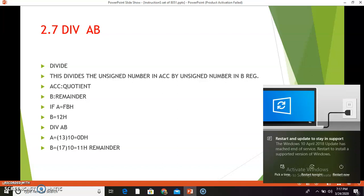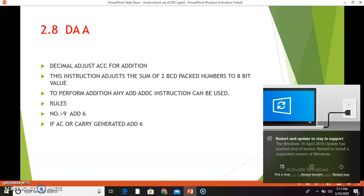The next instruction is DIV AB — this divides the unsigned number in the accumulator by the unsigned number in the B register. The accumulator will hold the quotient and the B register will hold the remainder. For example, if A is FBh and B is 12h, executing DIV AB gives A = 0Dh (13 in decimal) as the quotient and B = 11h (17 in decimal) as the remainder.